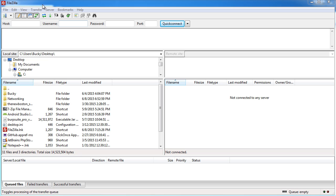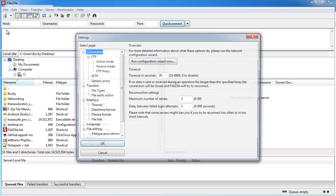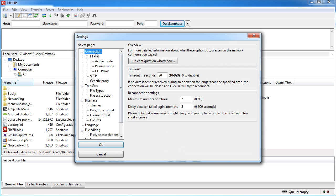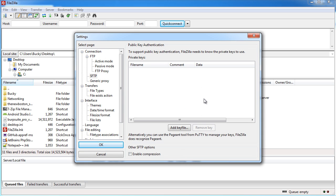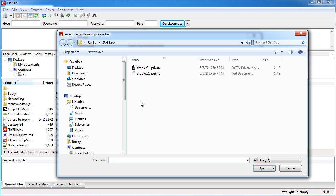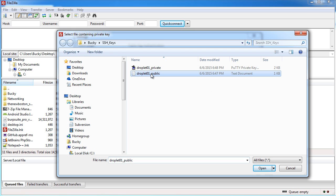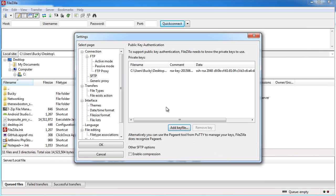Once you have FileZilla downloaded and installed go to edit settings and from here choose SFTP. Since this protocol uses SSH we need to tell FileZilla where our private key is. Add key file, browse to wherever you stored your private key - the public one goes on the server, the private one is on our personal computer. Open that and click OK to save it.